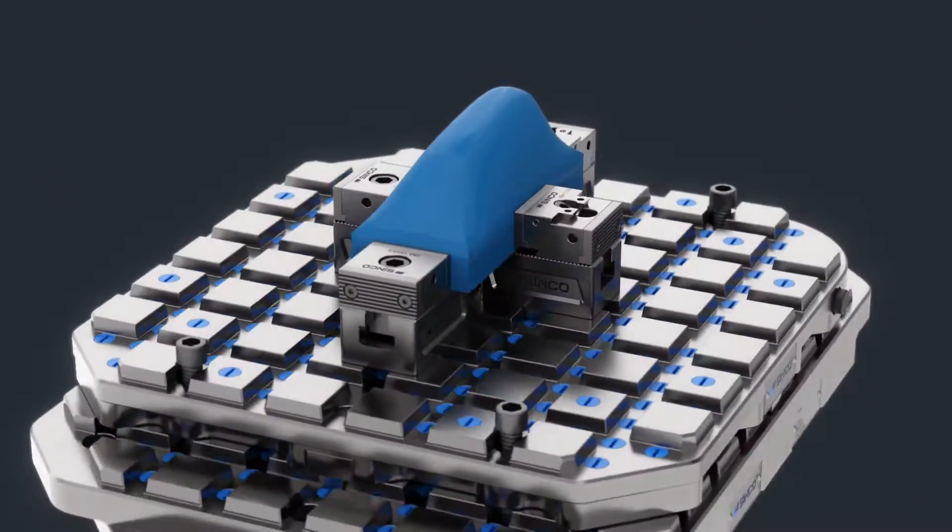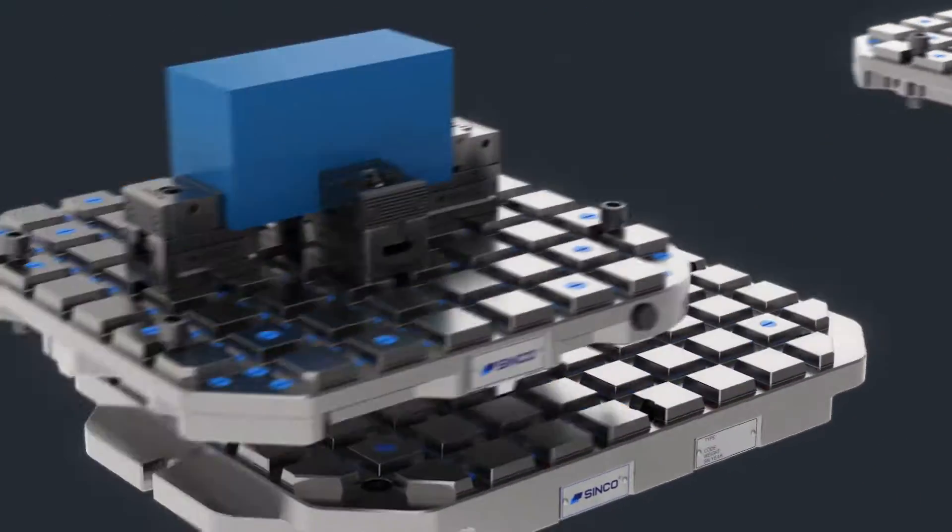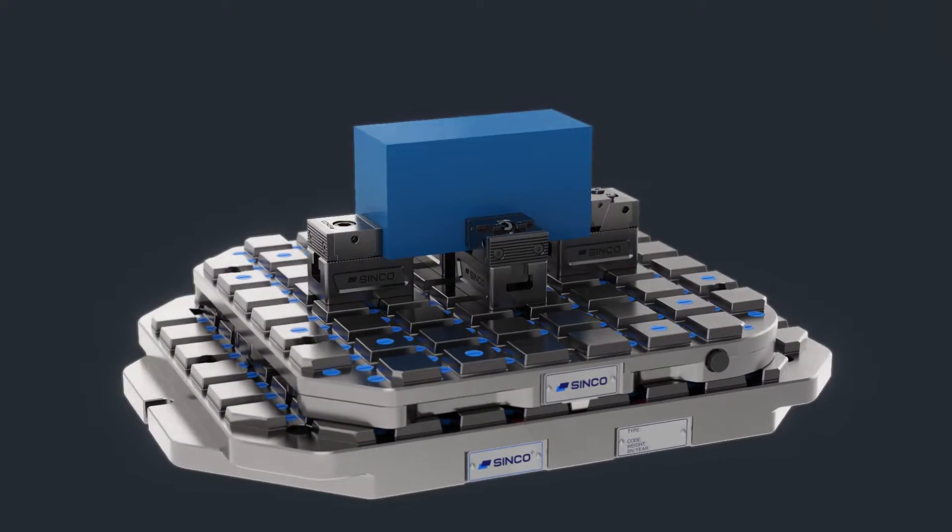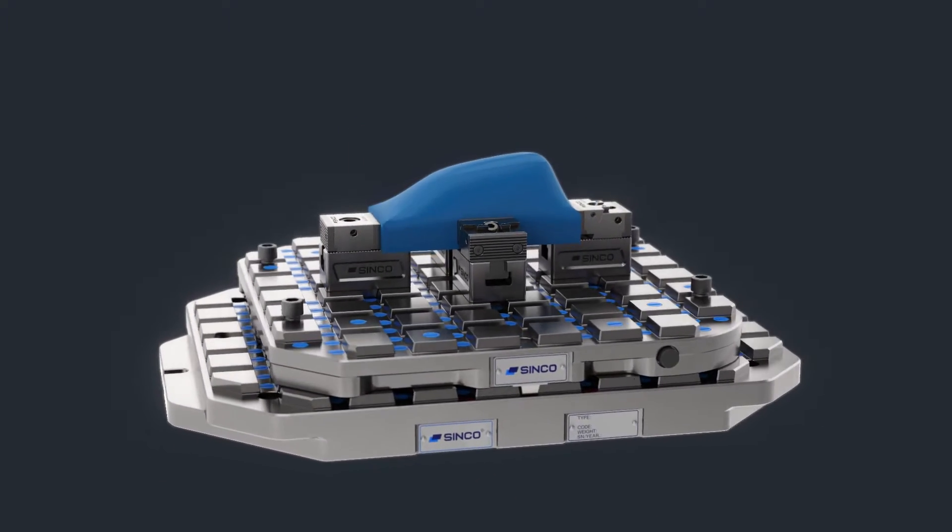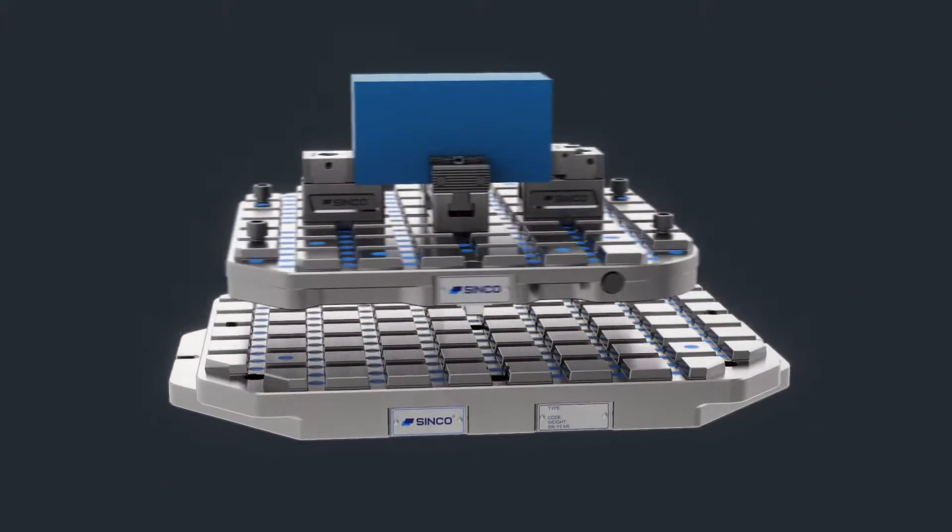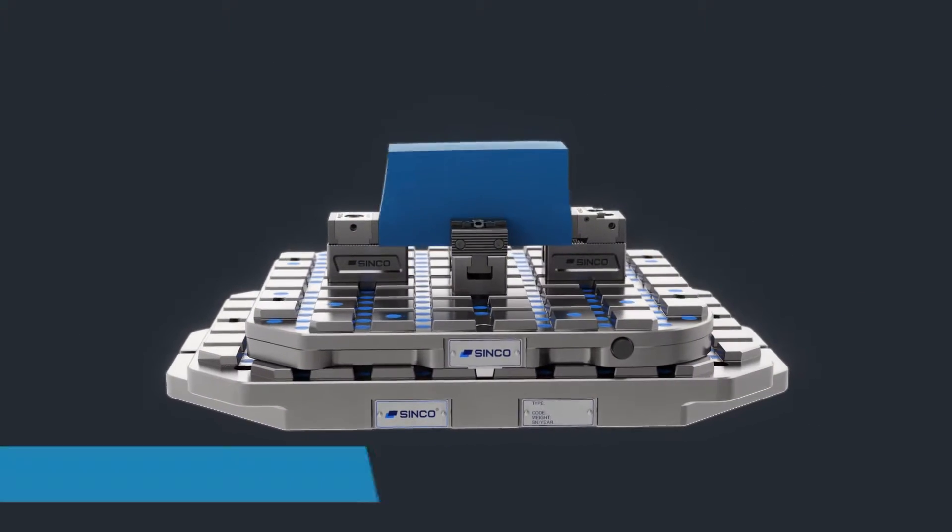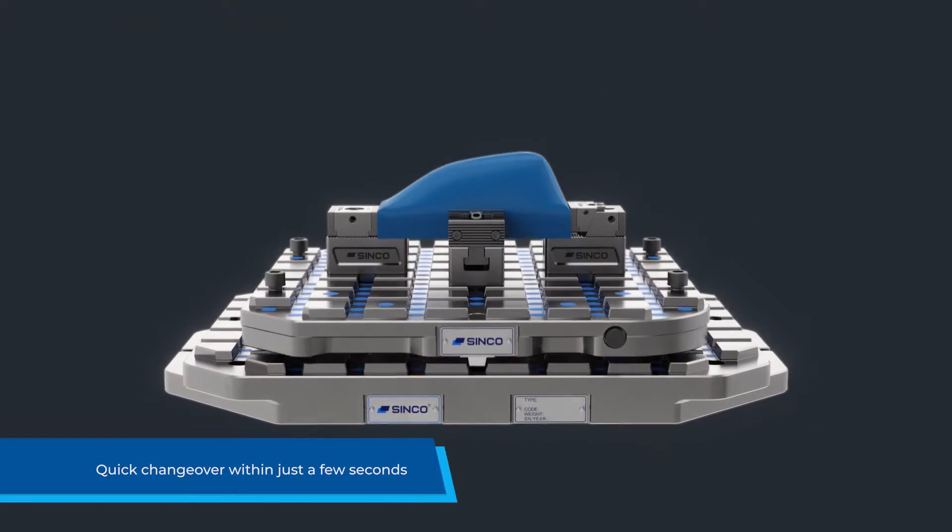Quick change palettes enable the highest level of productivity with a fast exchange of processed and unprocessed workpieces on the machine.